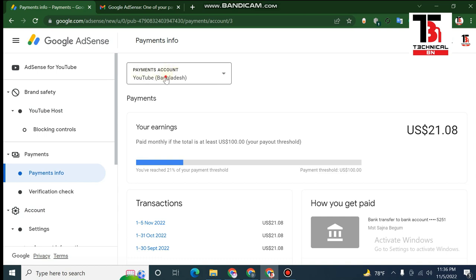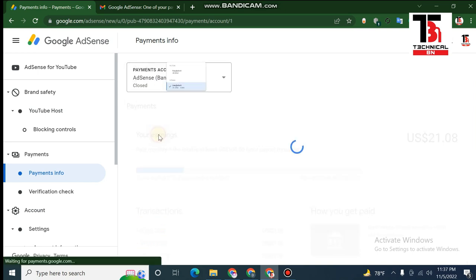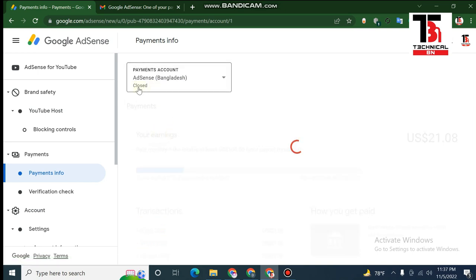Click the payment account. Here is the option — select this. There is a payment method. Now click the email.